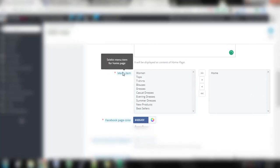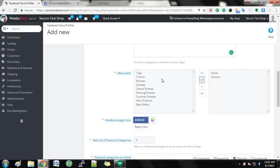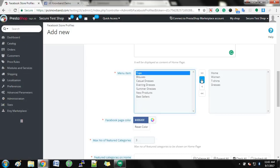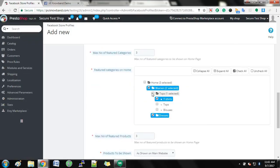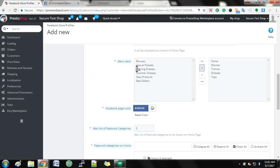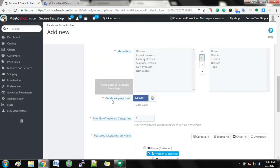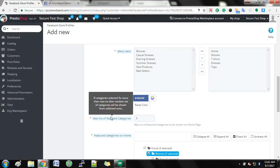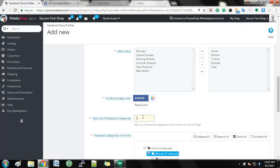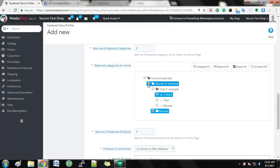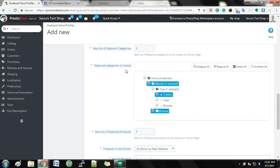Select menu items for homepage. Select Facebook page color and the maximum number of featured categories to be displayed. Select categories which you want to display, maximum number of products, and specify the products to display.